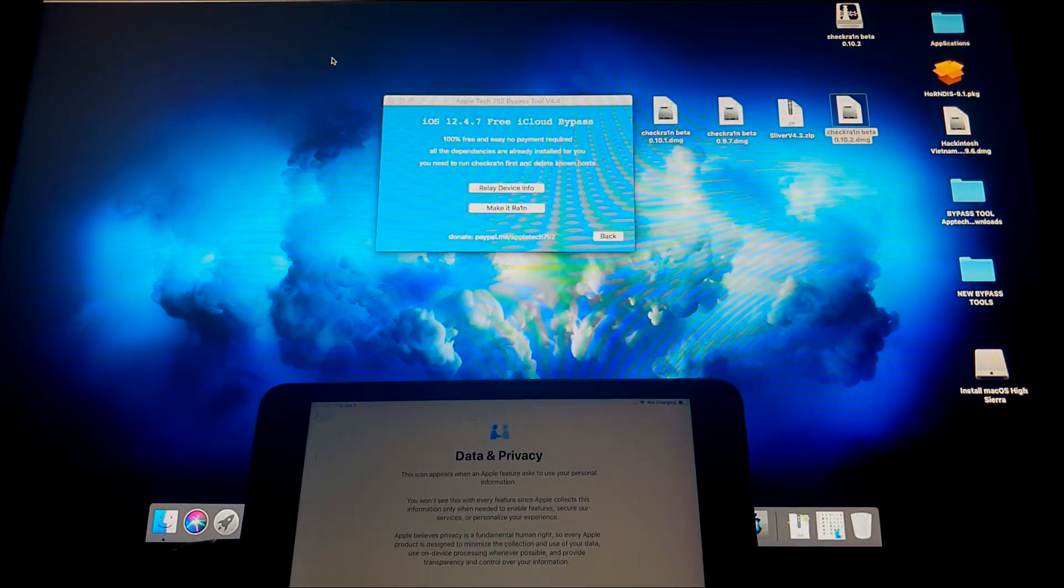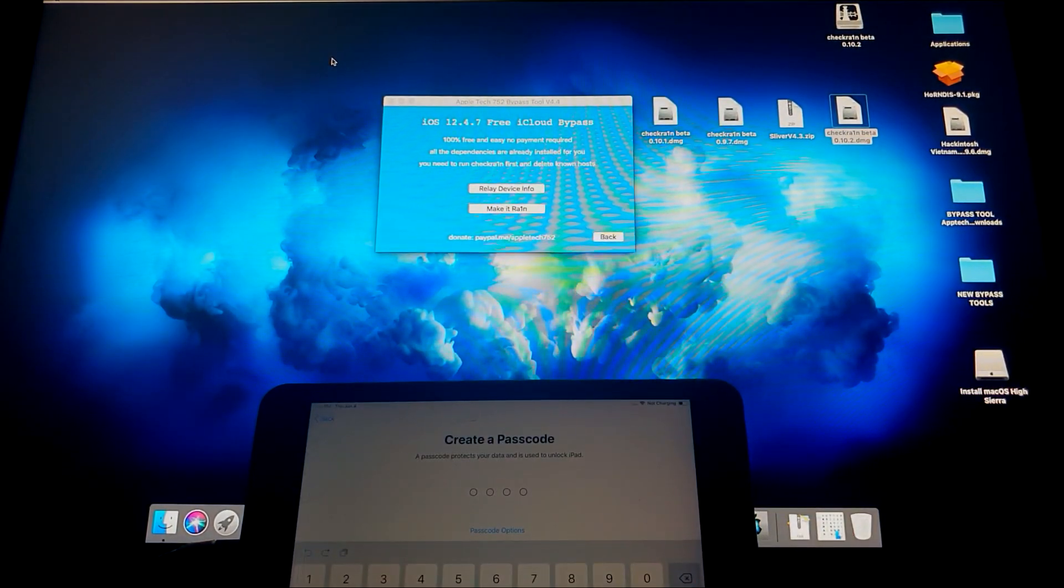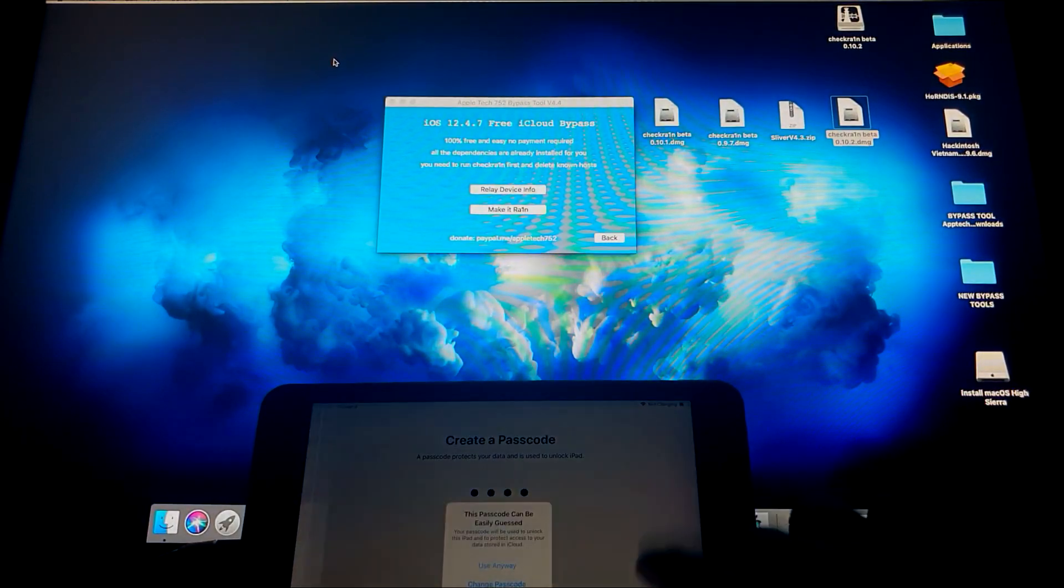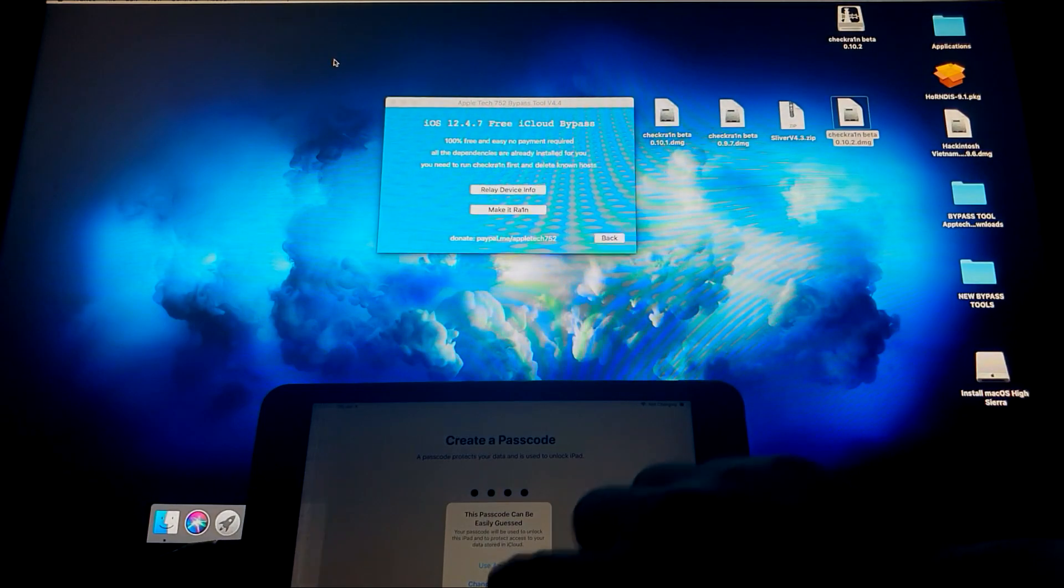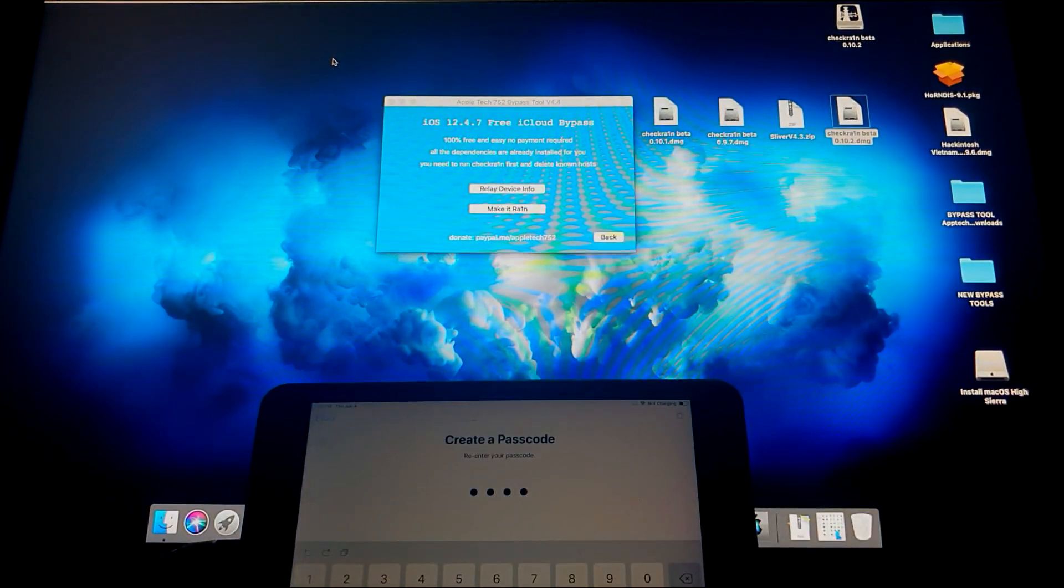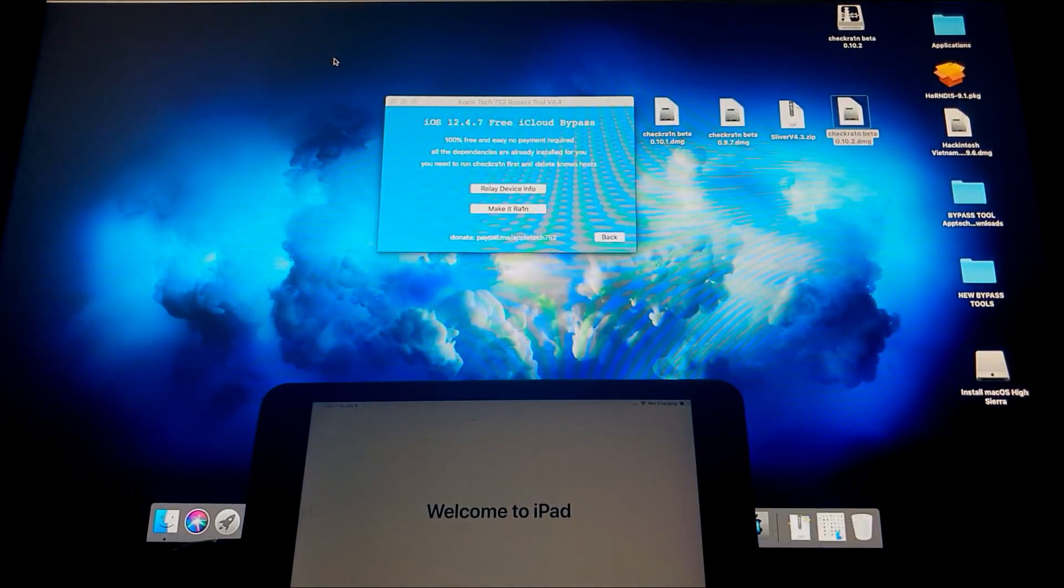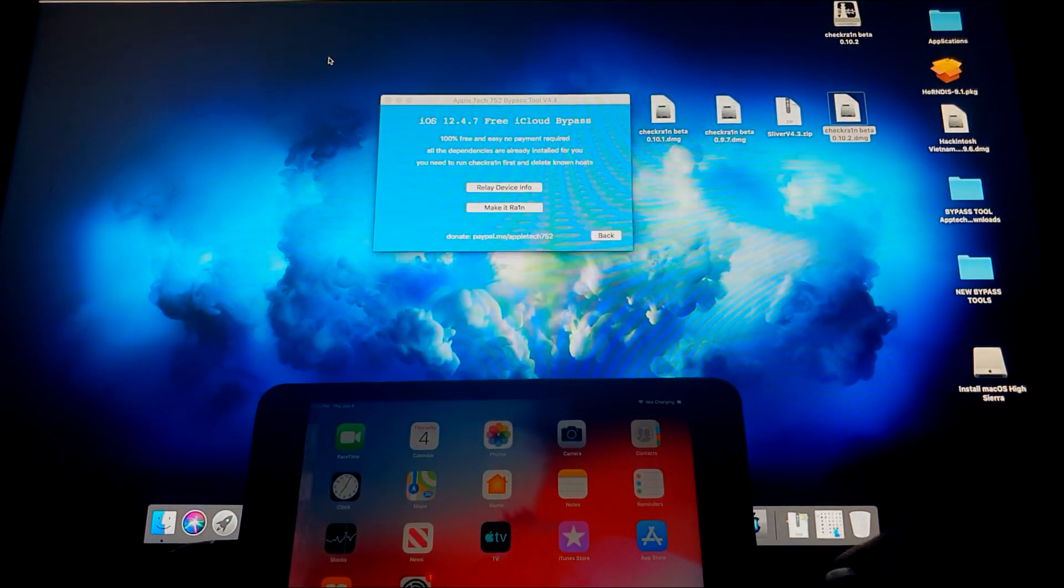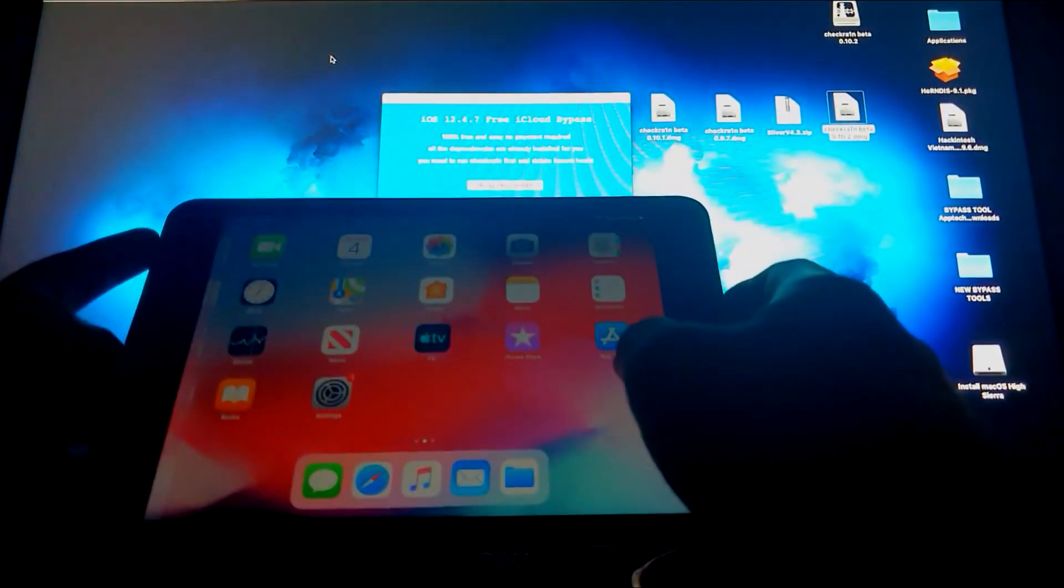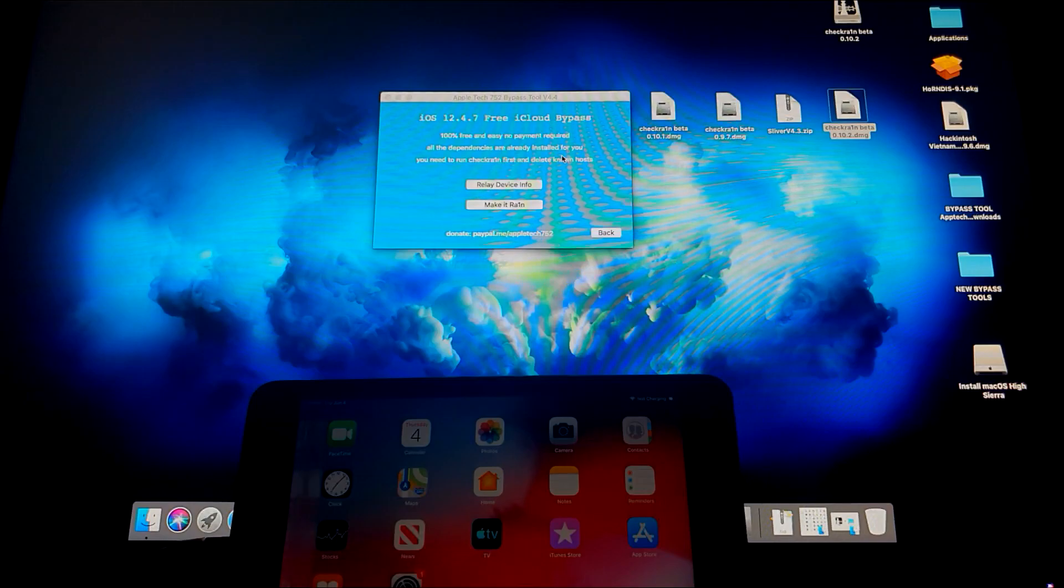Boom, boom! And there you go guys, we just bypassed and then it's asking us to create a passcode. We're just gonna use zero zero zero, Use Anyway, and zero zero zero, and then Get Started. Alright, so there you go guys, we've successfully bypassed the iCloud lock device. So I hope you've learned from this video.